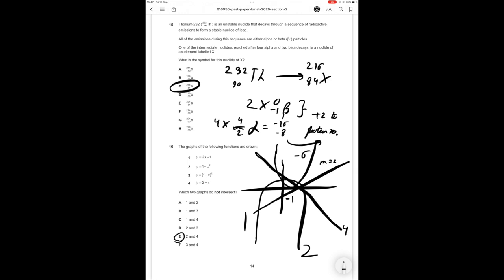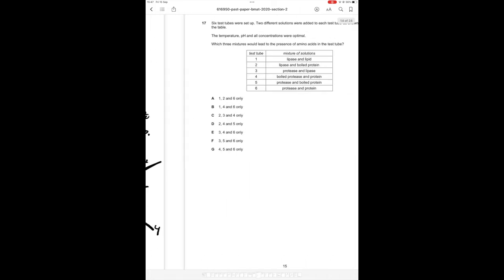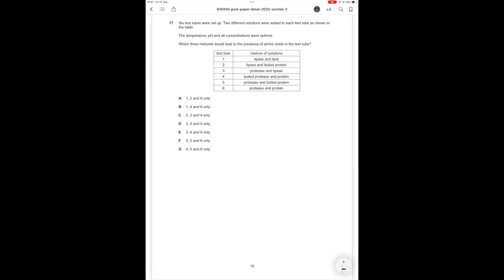Another way to just solve this to find this out is saying that 2 minus x equals 1 minus x squared. x squared minus x plus 1 equals 0 and there is no way of factorizing this nor solving it to get an answer so they don't intersect.